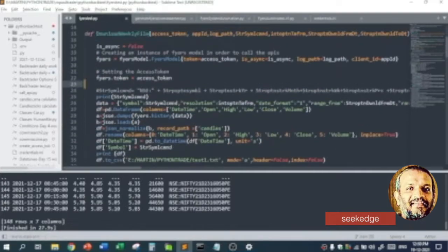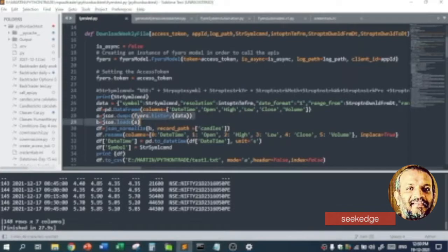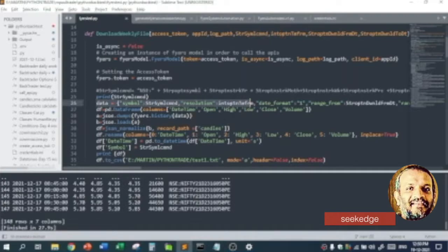Every time we call download_weekly_file, it does nothing but call the Fyers connect function to download. The Fyers connect function is already there — you've already seen that. This is the Fyers download function where we are passing the formatted data that is passed into this function.